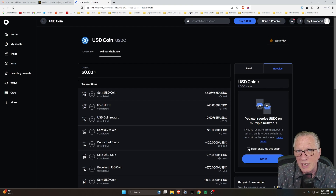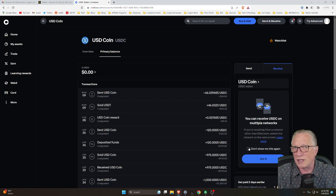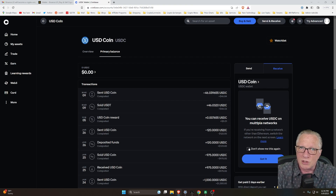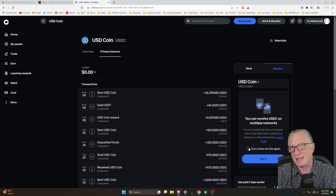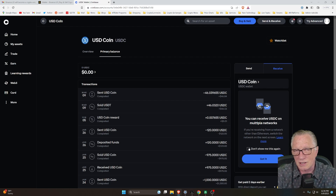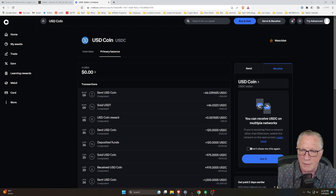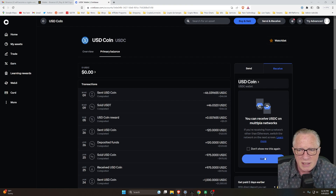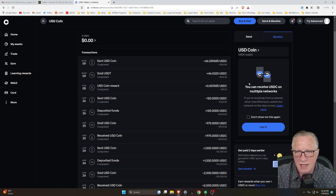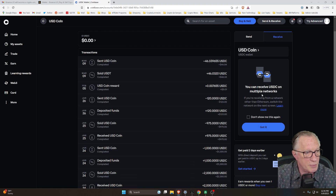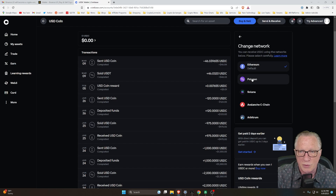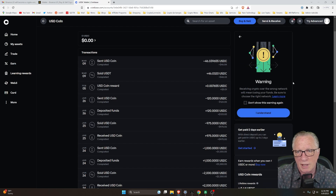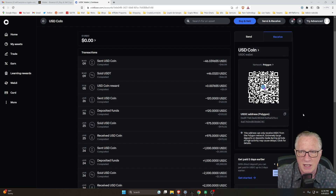If we use the Ethereum network or the ERC-20 network for transferring USDC, we're going to get hit with some pretty big Ethereum fees, so we'll want to avoid that. Here on Coinbase, they're letting us know they support multiple networks — we'll choose 'Got it' and instead of Ethereum, we'll switch over to Polygon. It's going to give us much cheaper fees.